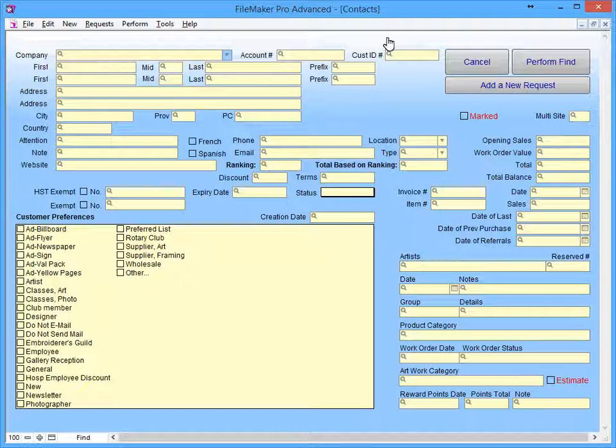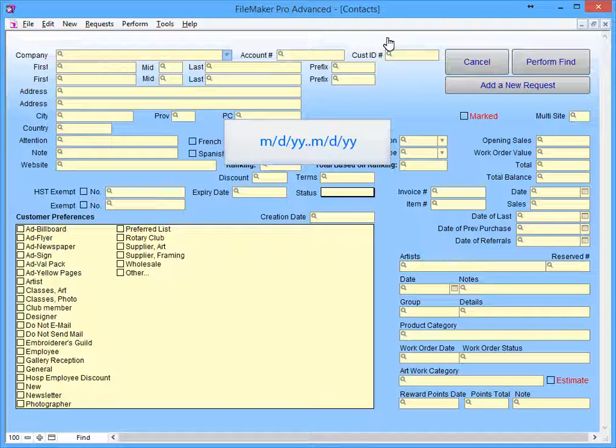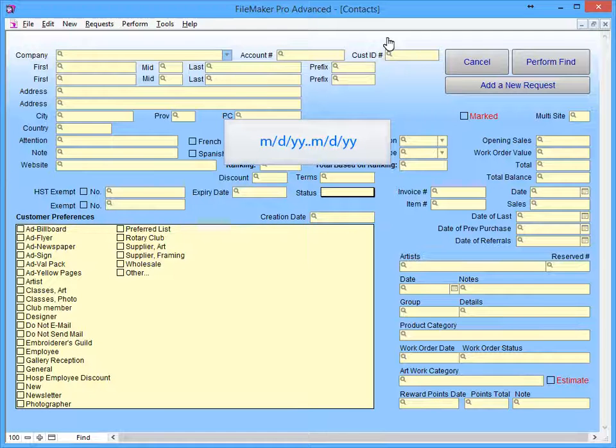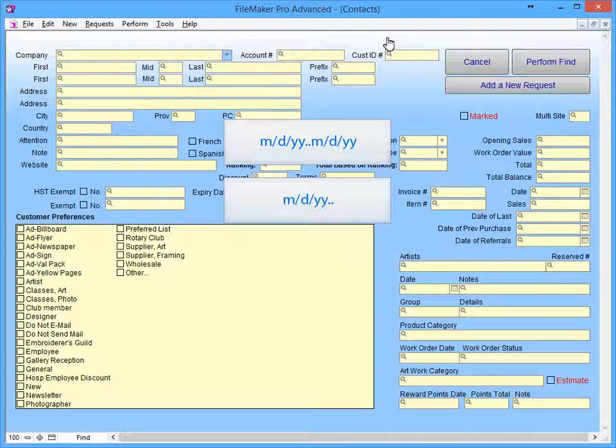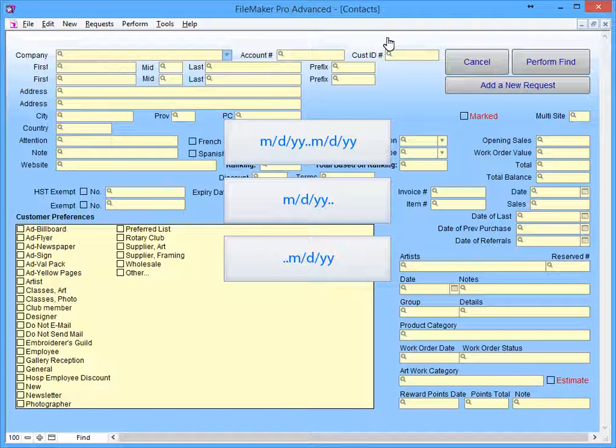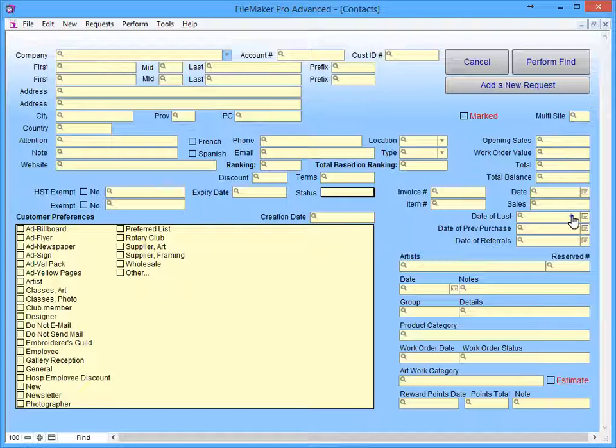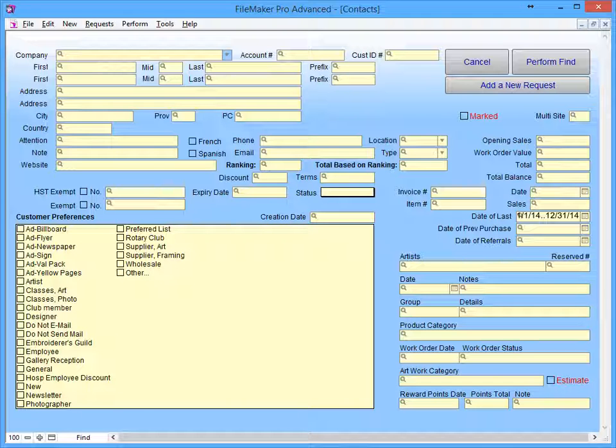We'll start by entering a date range into the date of last purchase. To enter a date range, you start by entering the start date as month, day, year, followed by two dots or periods and the end date. Alternately, by entering a start date followed only by two dots, you're telling FrameReady to find all the dates from the starting date up until today. By entering only two dots followed by an end date, FrameReady will find all records up to the end date. We will enter our date range as January 1, 2014 to December 31, 2014.